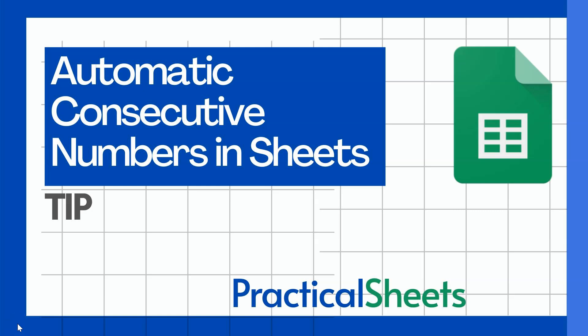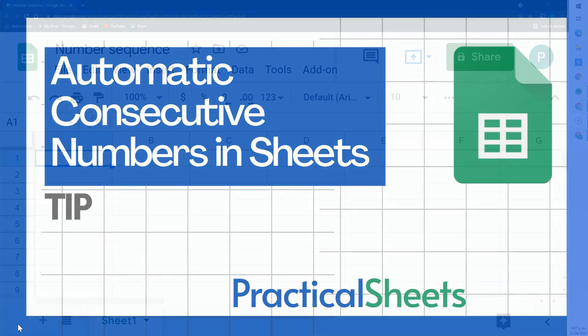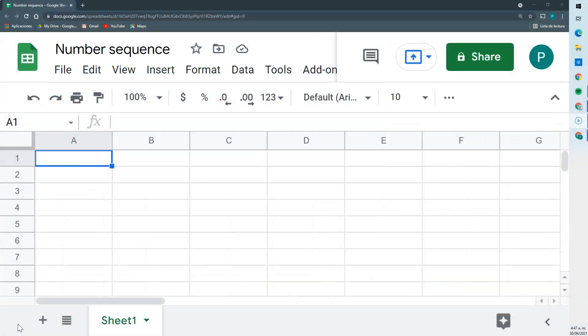Hello and welcome to a new Google Sheets tip in Practical Sheets. Today I'm going to show you how to do an automatic number sequence using some of the functions that Google Sheets provides.